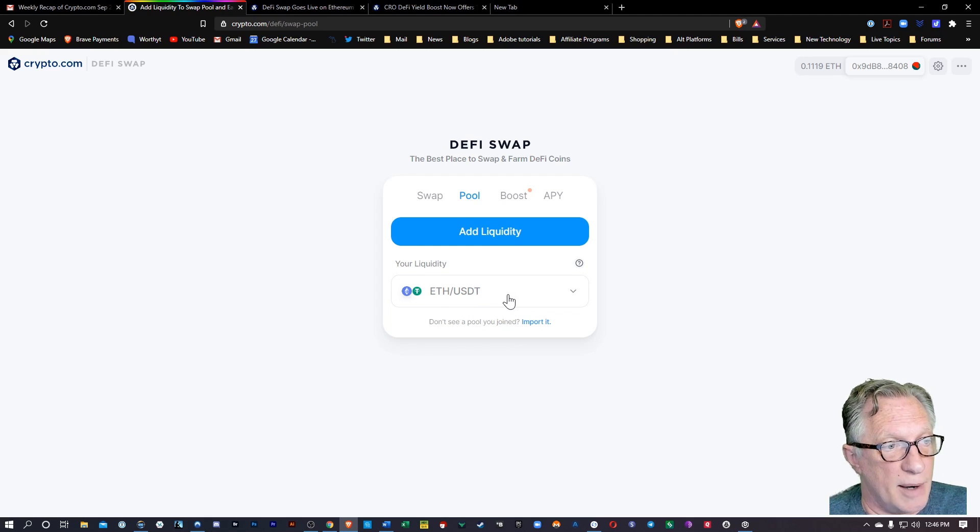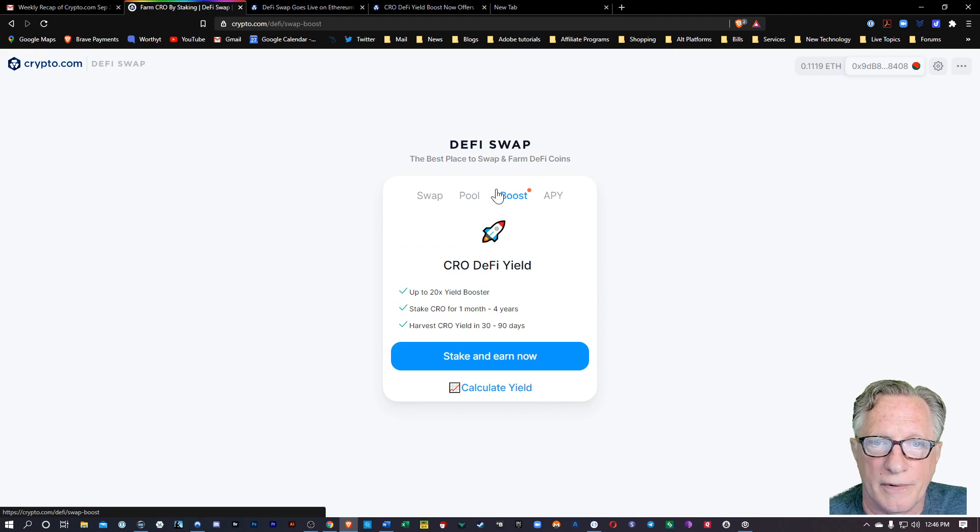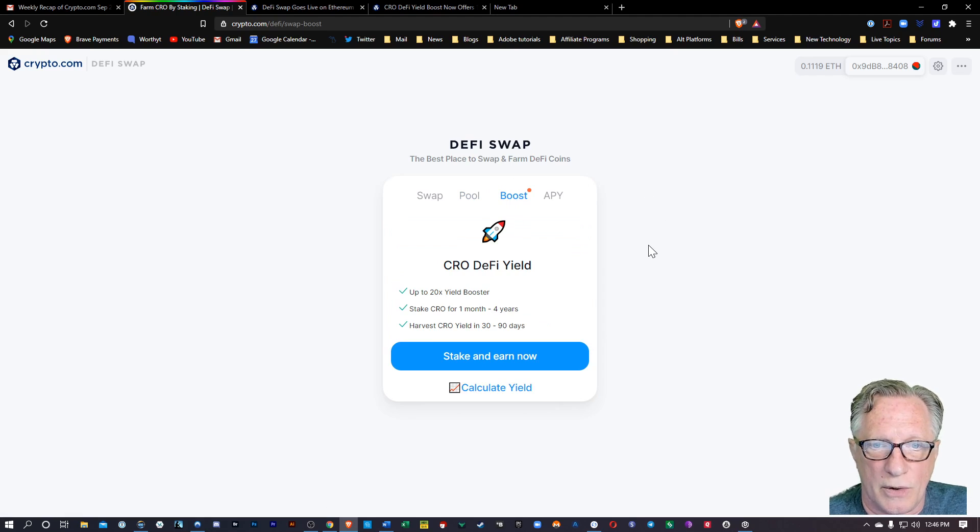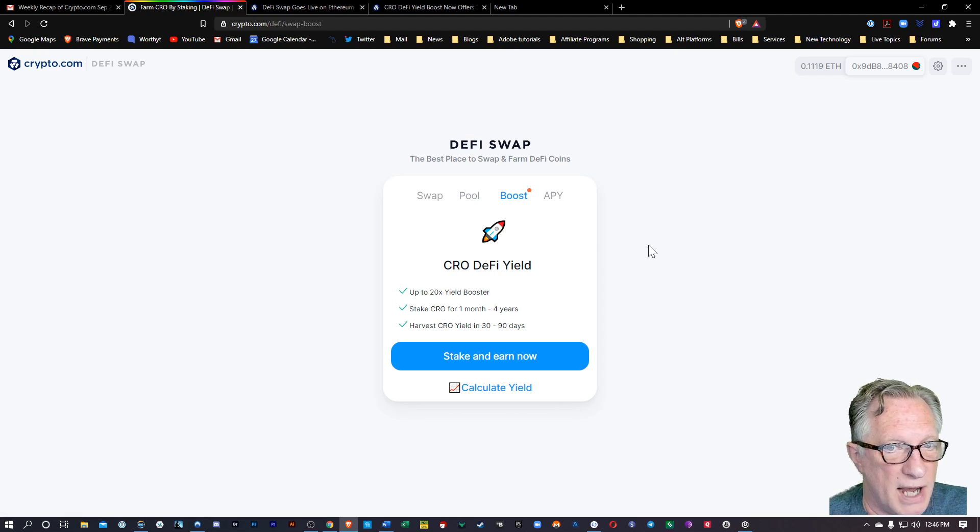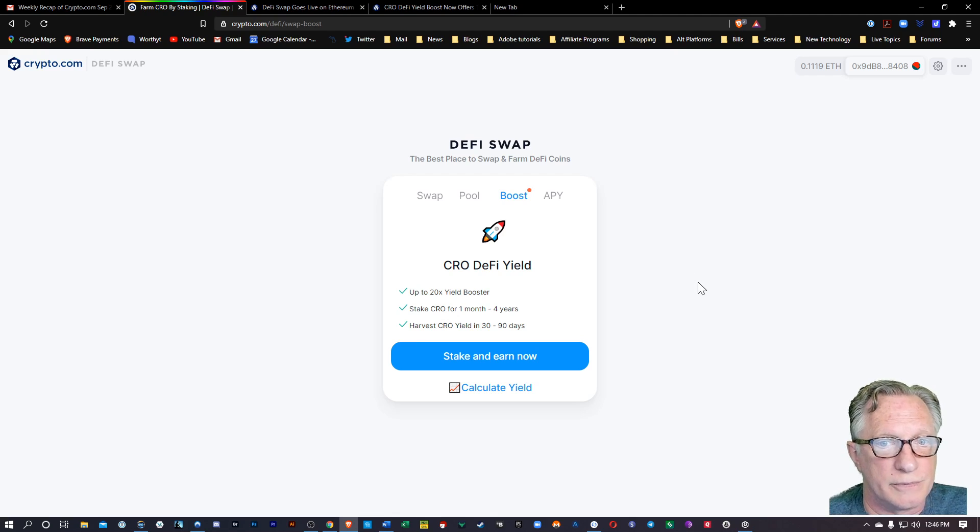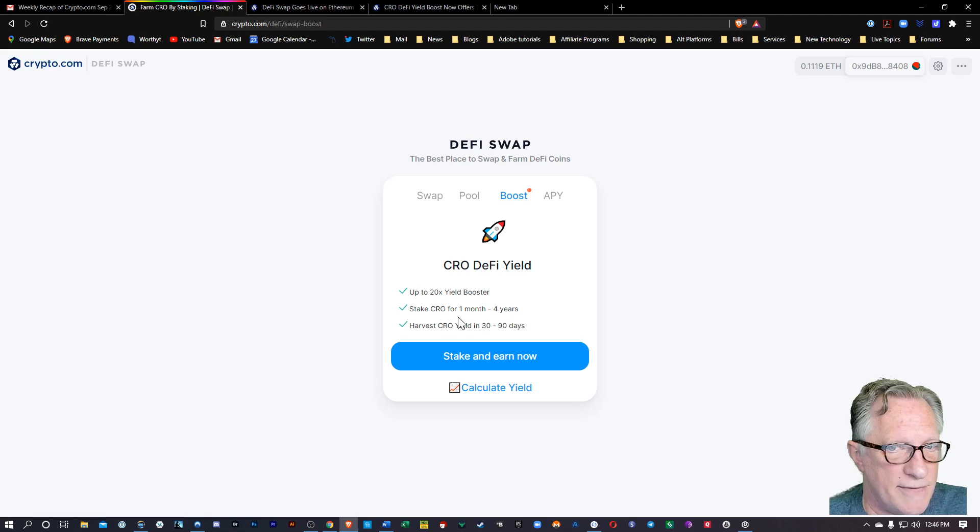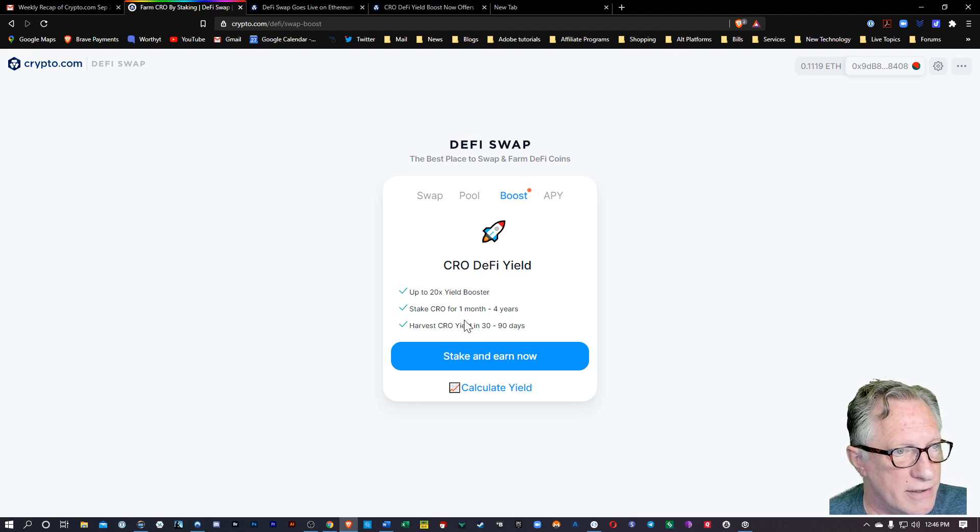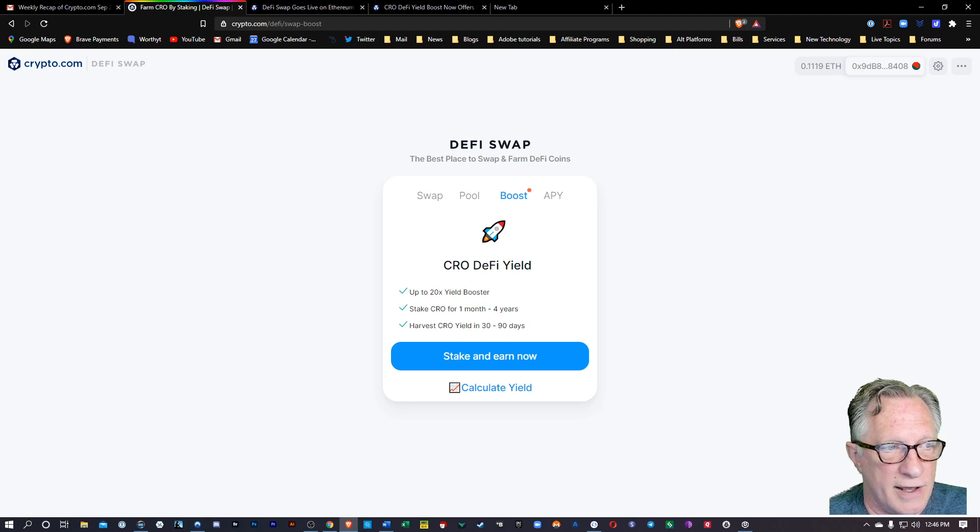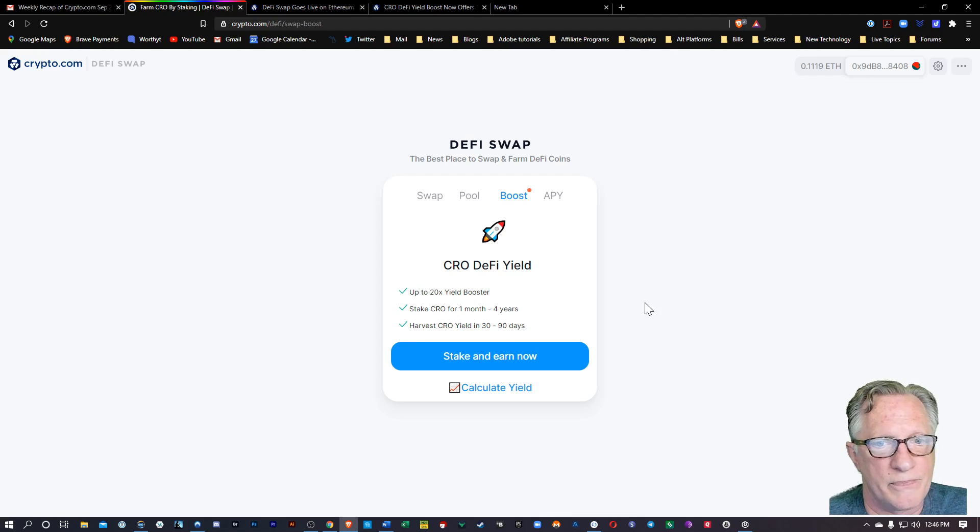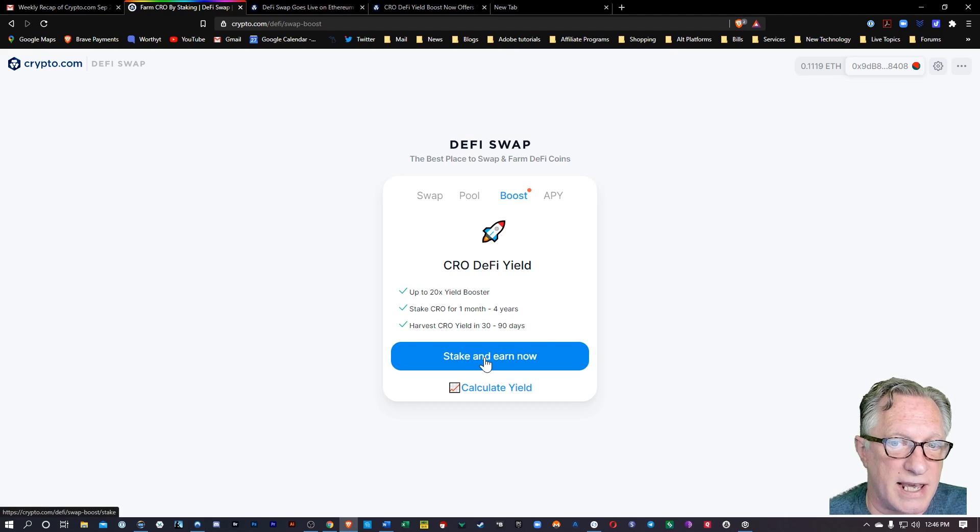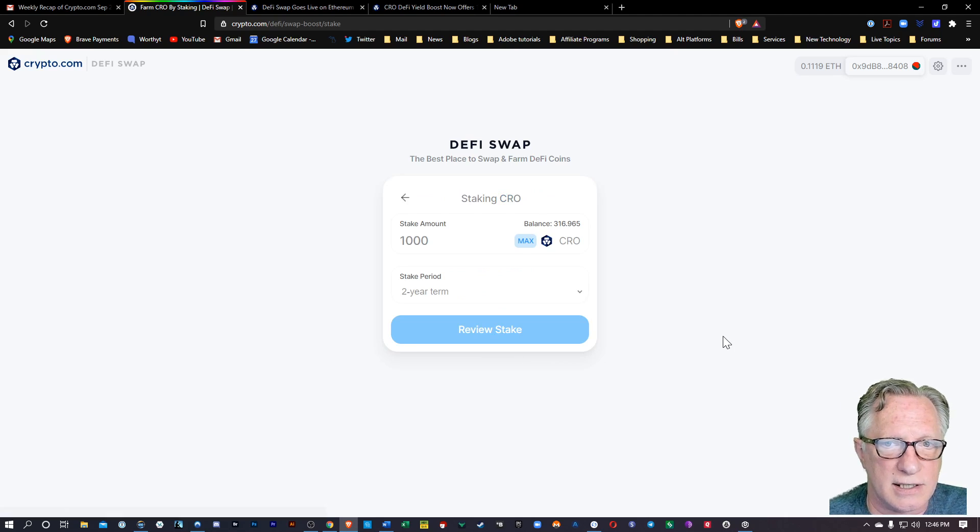Now, the cool thing about the crypto.com DeFi is this boost feature. So I can boost my liquidity pool earnings by staking CRO up to 20 times yield. And like I said, they've added the one month feature now. So you can do that. Or if you're willing to stake up to four years, you're going to get that 20 times yield. So that's pretty cool. So I'll go ahead and stake and earn on this just as an example.